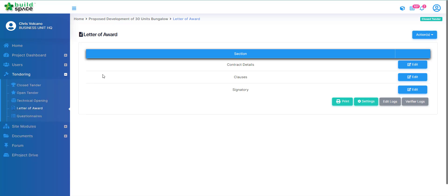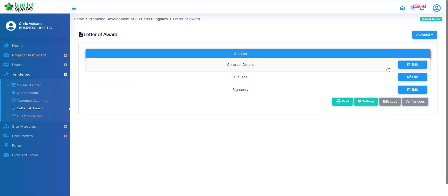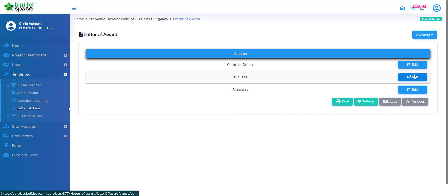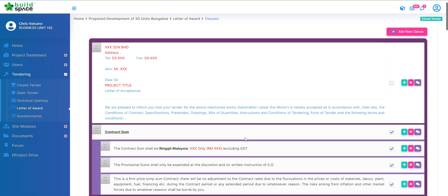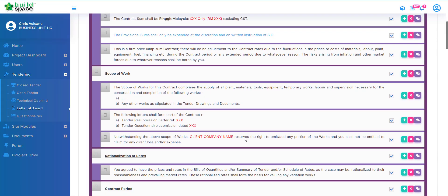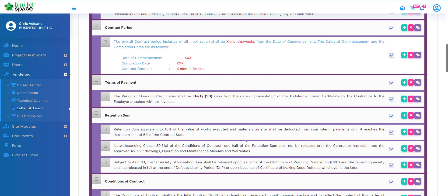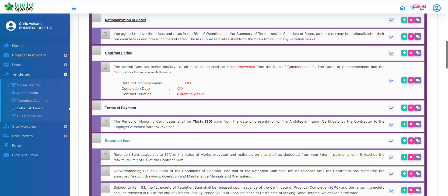From here what we're going to do is click add edit at our respective sections. I'm going to focus on clauses here. Click edit and it will direct you to the preset template.